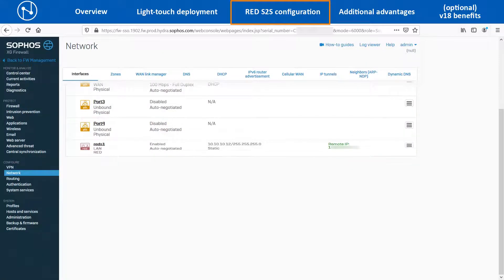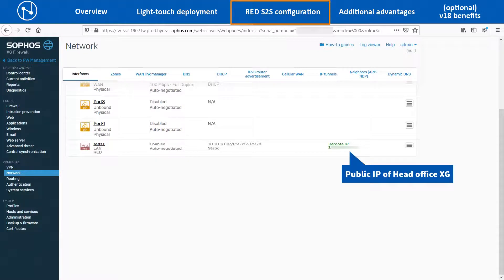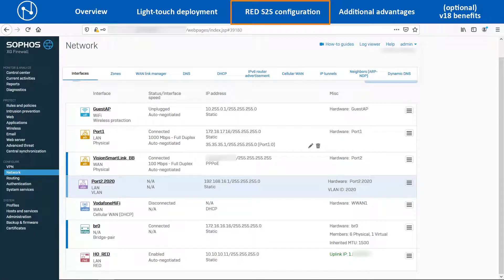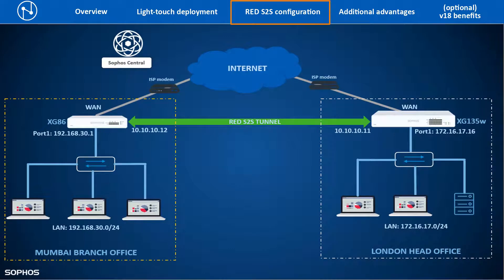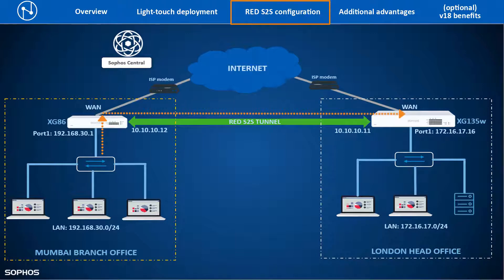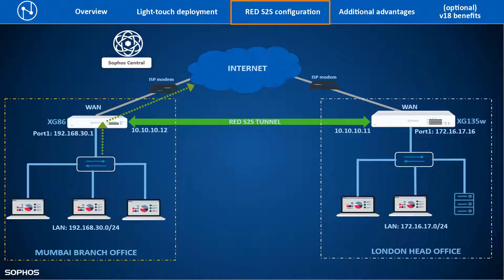Once the RED tunnel is connected between both devices, on the Branch Office XG it will show the Remote IP address as the public IP of the Head Office XG device. Similarly, the Head Office XG device will show the Uplink IP of the RED tunnel as the public IP address of the Branch Office location. In this way, we can configure a RED site-to-site split tunnel between the Branch Office and Head Office networks so that traffic destined to the Head Office LAN resources would only traverse via the RED tunnel, and the rest of the internet traffic would go out from the WAN port of the device.